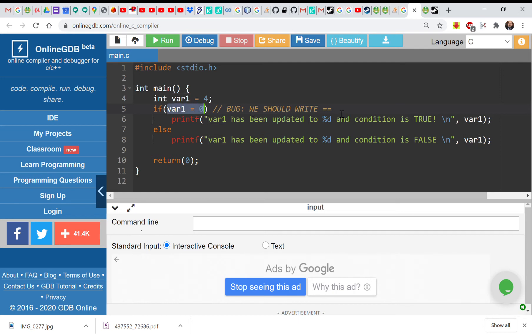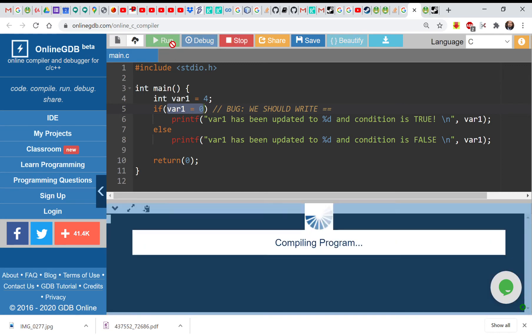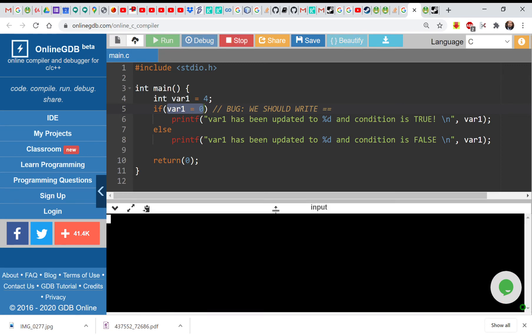Because we should write two equal signs. We have seen in Java with Java compilers that he complained about this, the compiler complained about this and gives you compile error. C does not complain, so it just carries on and does the assignment.